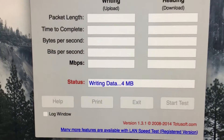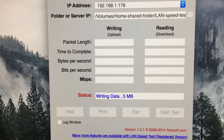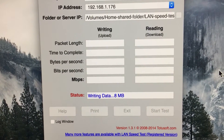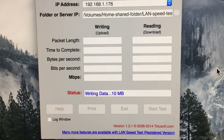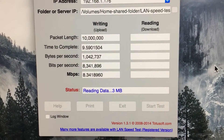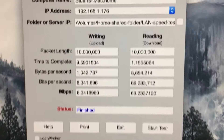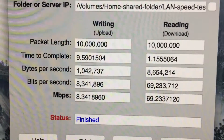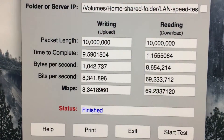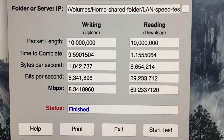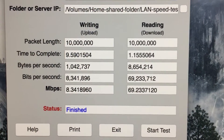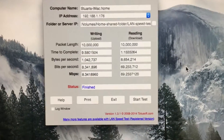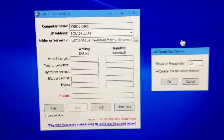Here is the El Capitan version running. You can see it's writing data to the server — we're getting about 8.3 megabits per second writing and about 70 megabits per second reading in El Capitan. Now let's go over to Windows 10.